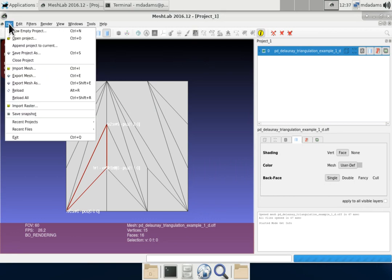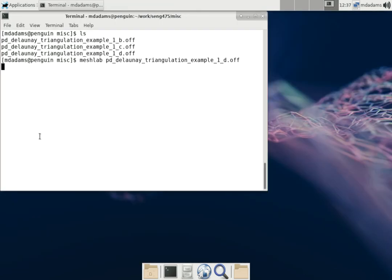So that's the MeshLab program. Also, equivalently, you can use a program called GeomView to achieve exactly the same sort of thing. It's just the user interface is different.